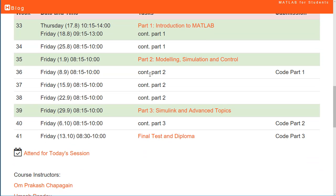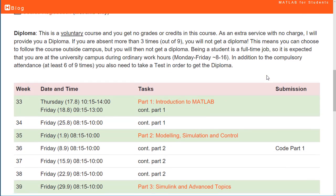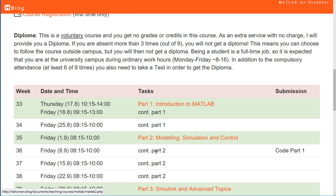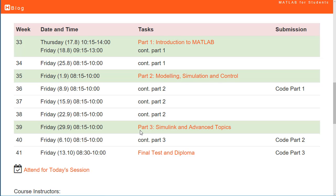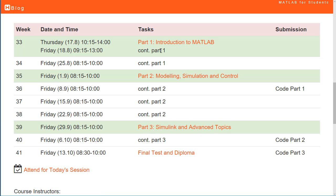As an extra service, you will get a diploma. To receive the diploma you have to follow the schedule and deliver code from the different parts of the course. The course consists of three parts: Part 1 is Introduction to MATLAB, Part 2 is about Modeling, Simulation, and Control in MATLAB, and Part 3 is about Simulink and Advanced Topics in MATLAB.